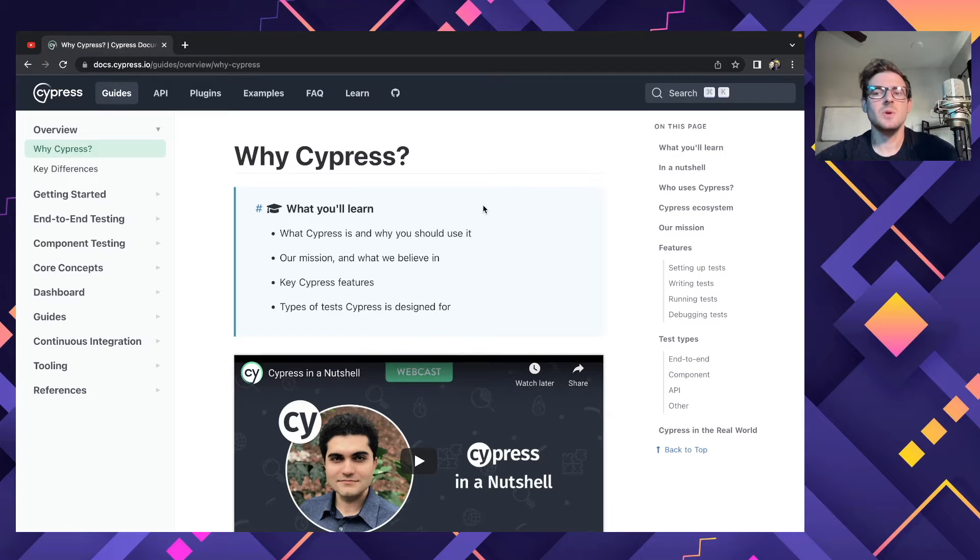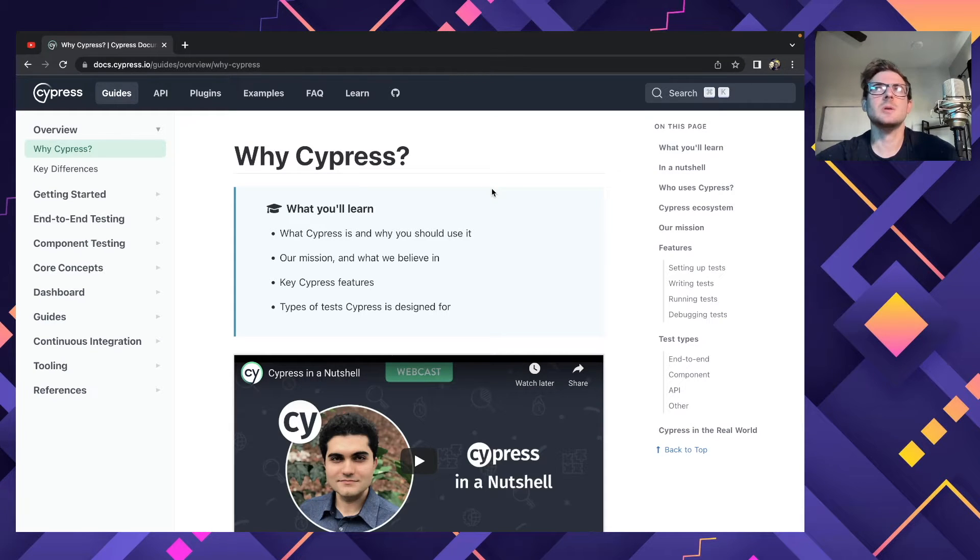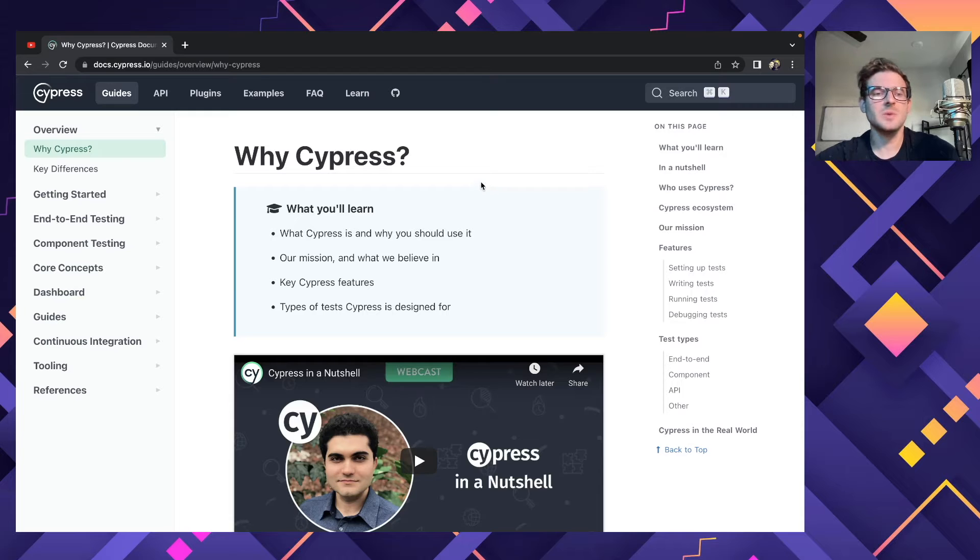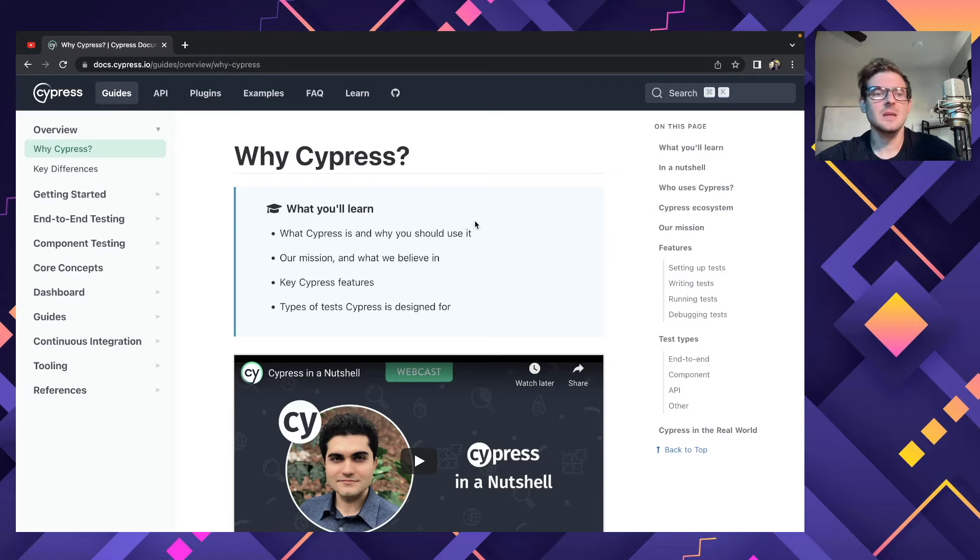Alright, how's it going, everyone? So one of my Discord users asked me if I could talk a little bit about Cypress. So that is what I'm going to try doing today in this video.